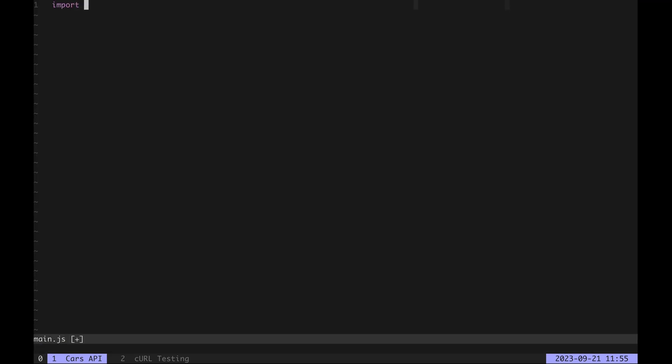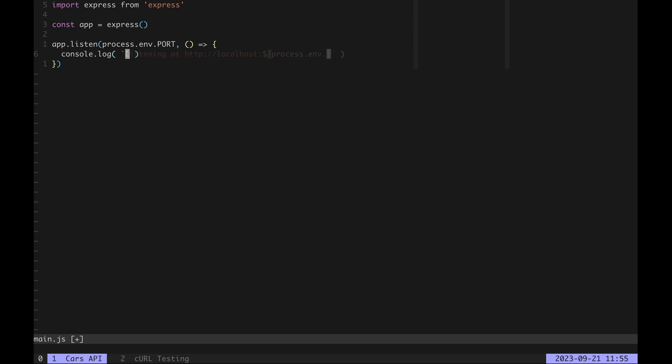In main.js we'll import and initialize Express. We'll make the API listen on port that is specified as an environment variable and show a log message once our server starts accepting requests.